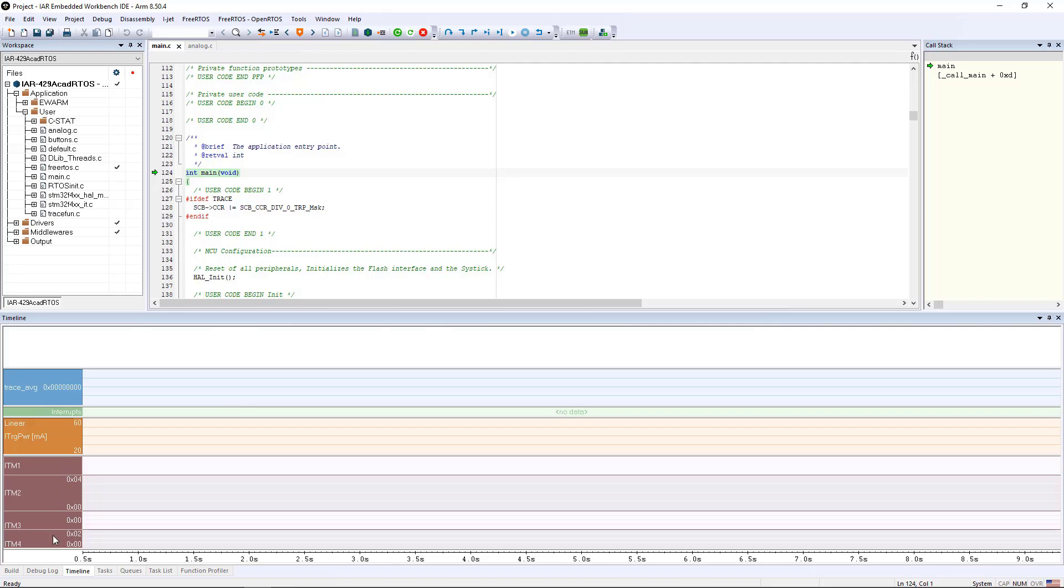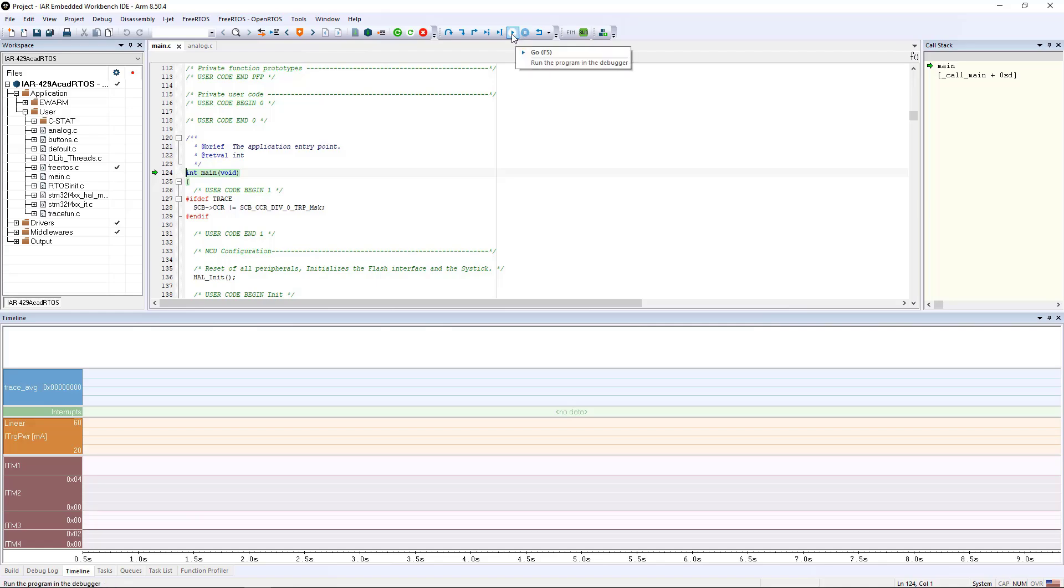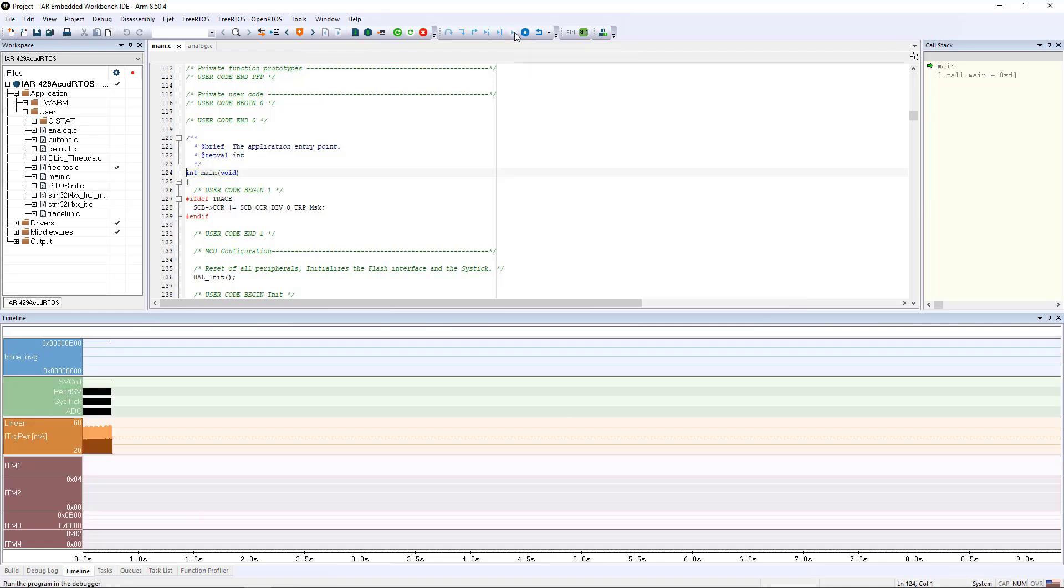The data down here in the ITM event window is generated by calls in my program to essentially write to simple registers within the debug hardware. Because of this, it's very low overhead. It's similar to writing to toggle a GPIO pin on your device. However, the amount of information that can be displayed here is dramatically more than what you can get by toggling a GPIO pin and hooking up an oscilloscope.